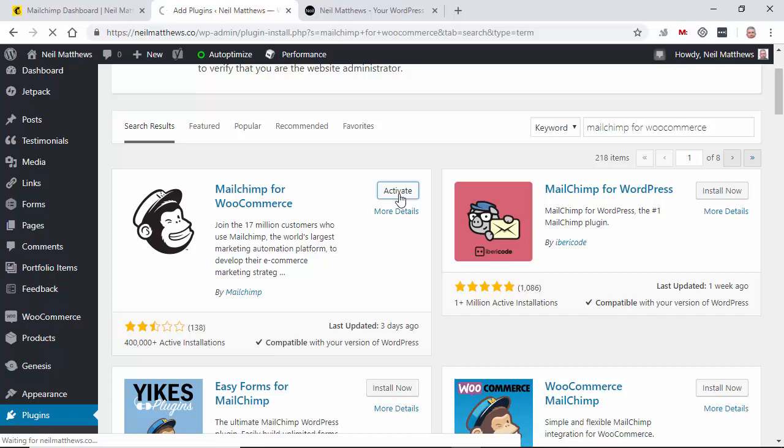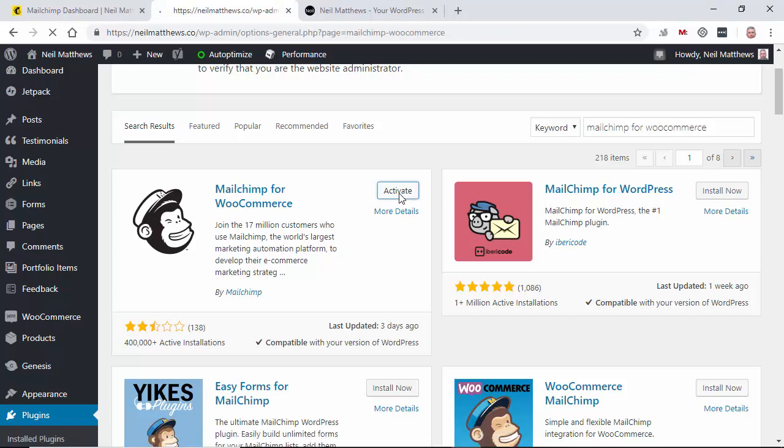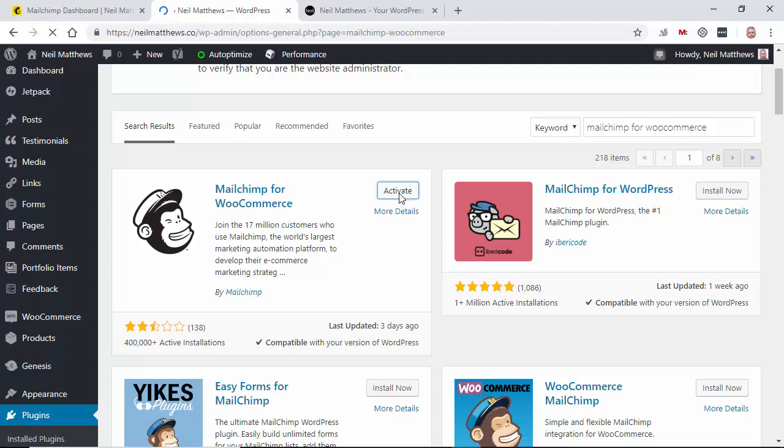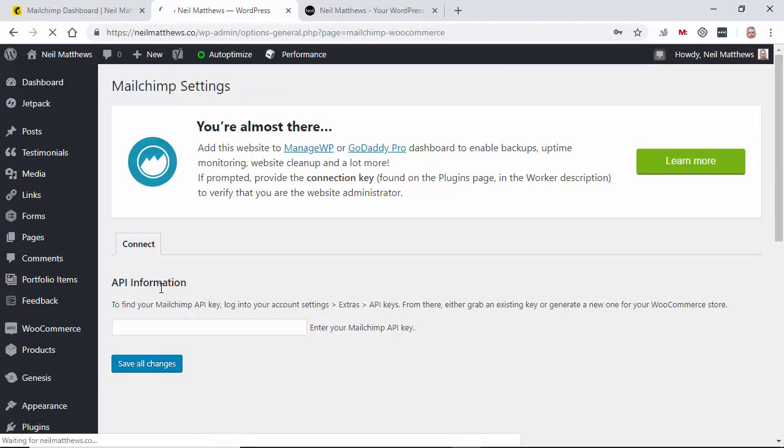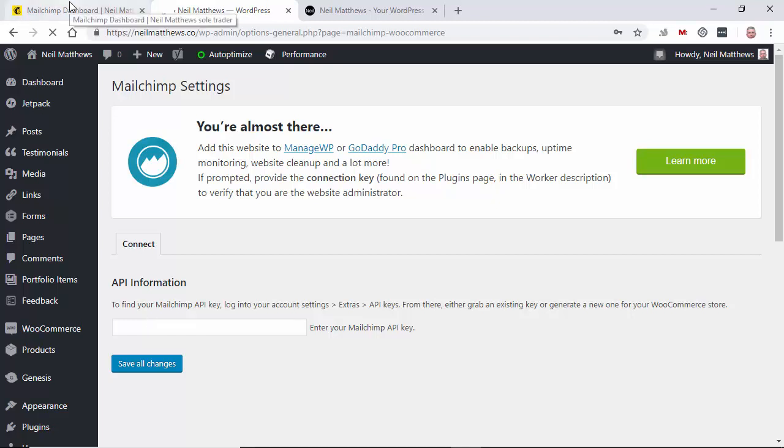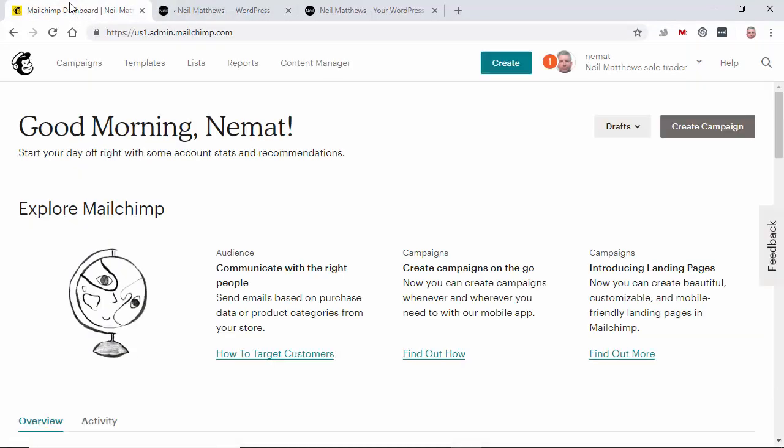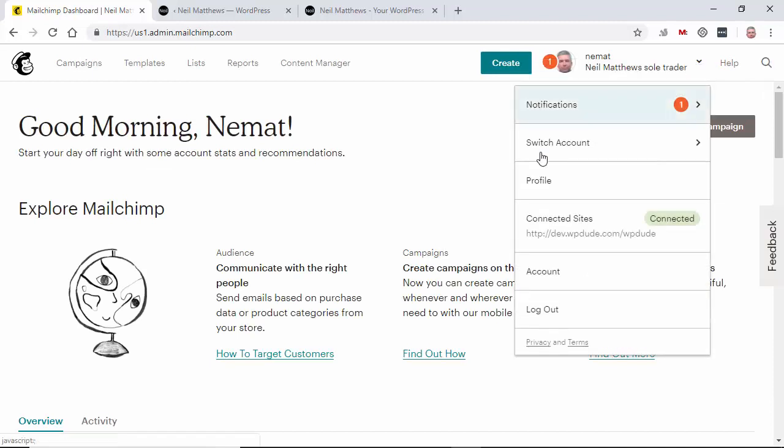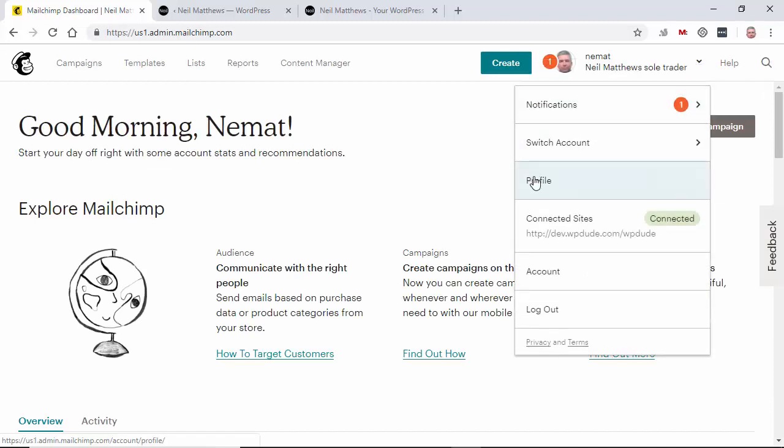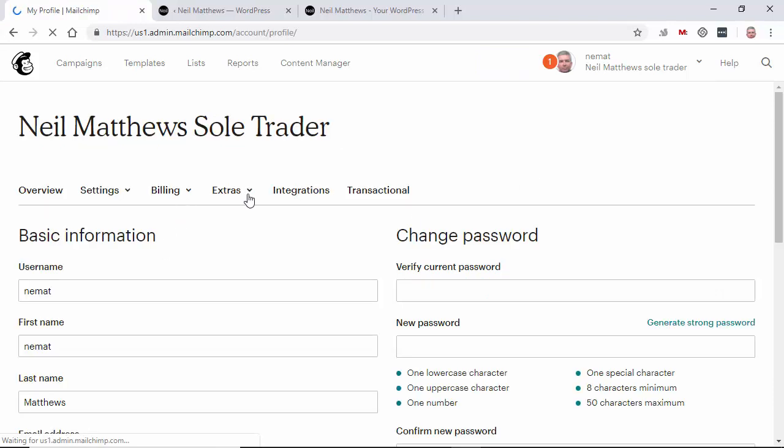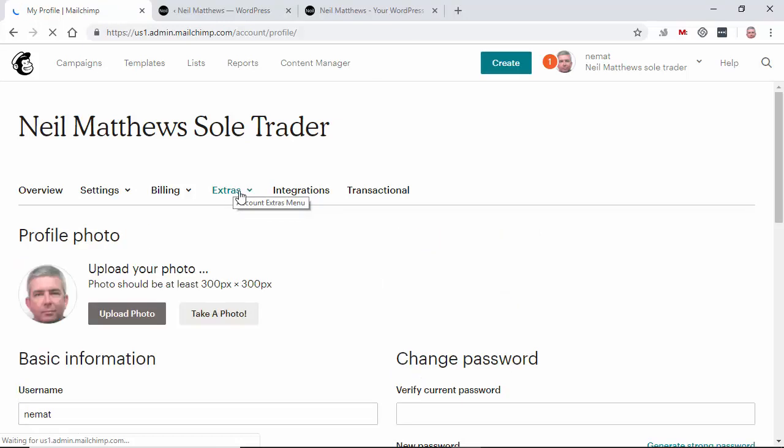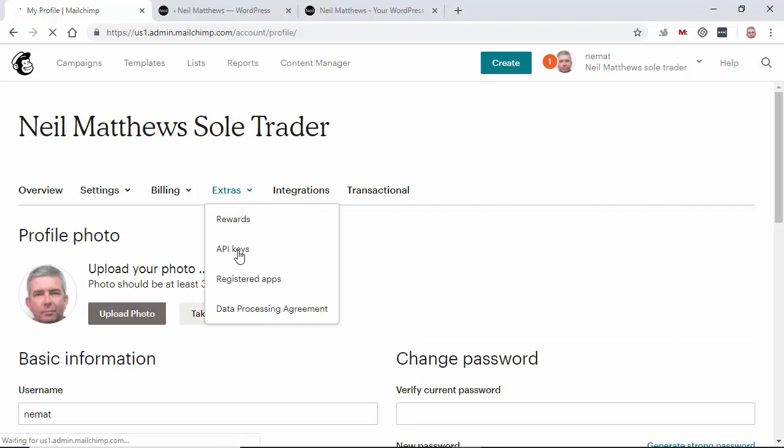So once it's activated we need to connect our WooCommerce store to MailChimp. So the first thing it asks for is an API key. So we need to log into our MailChimp account, go to the API section. So if we go to profile, extras, API keys.